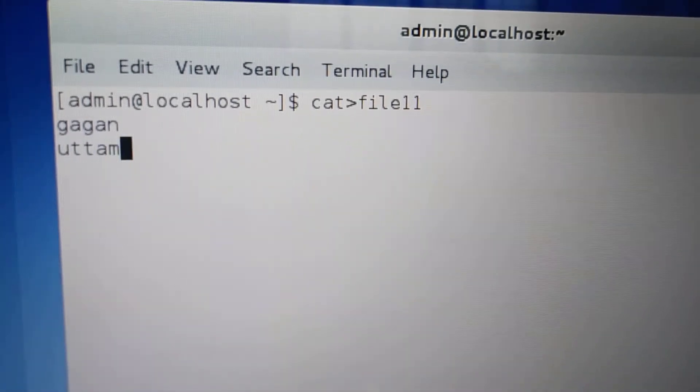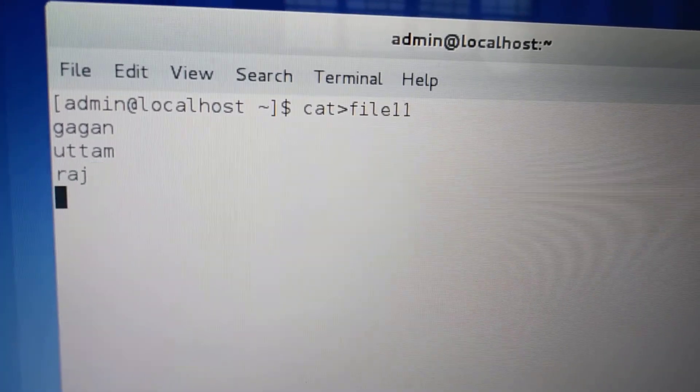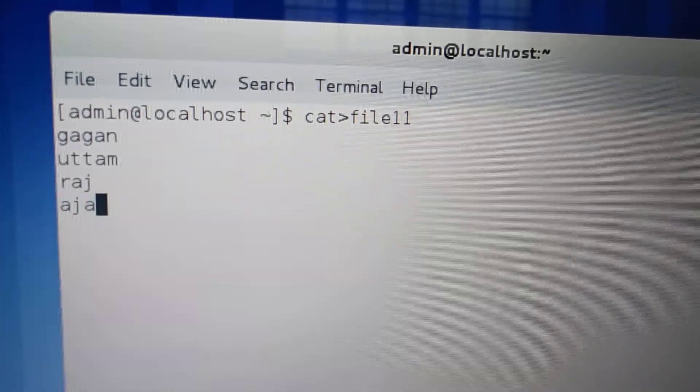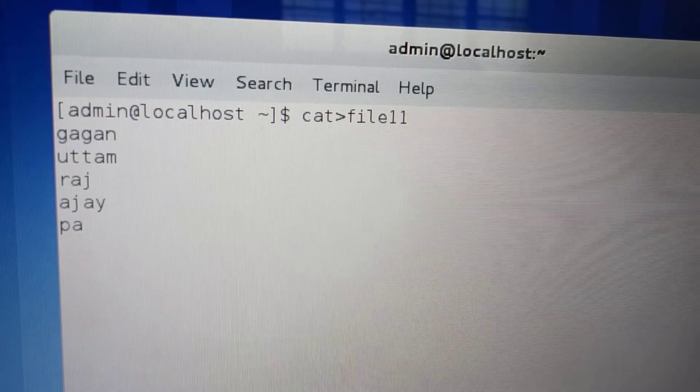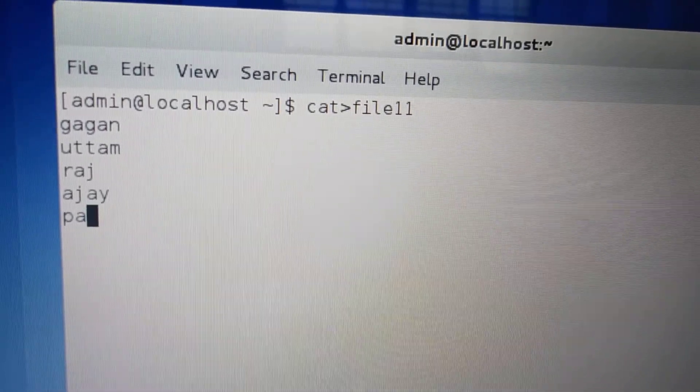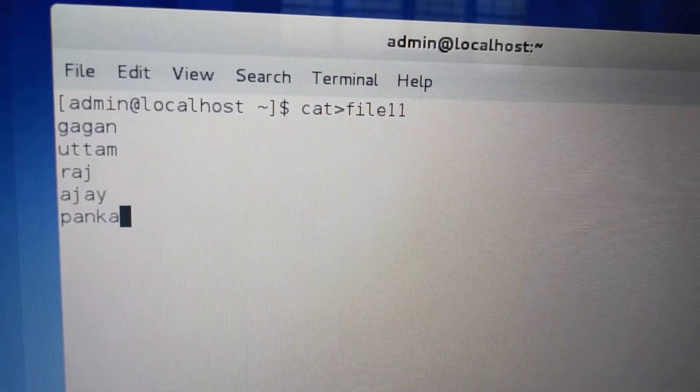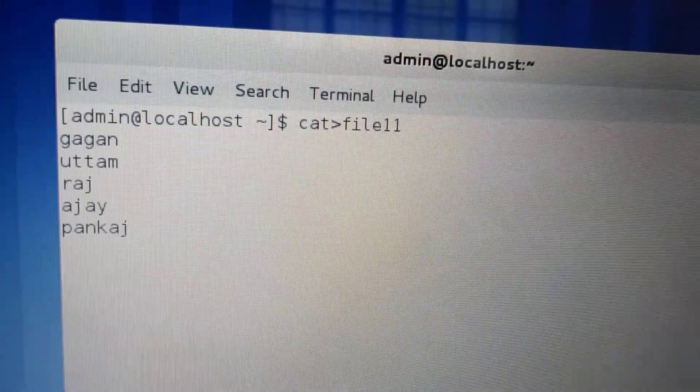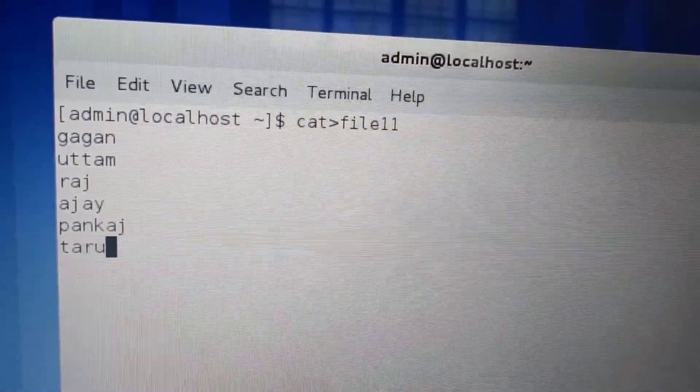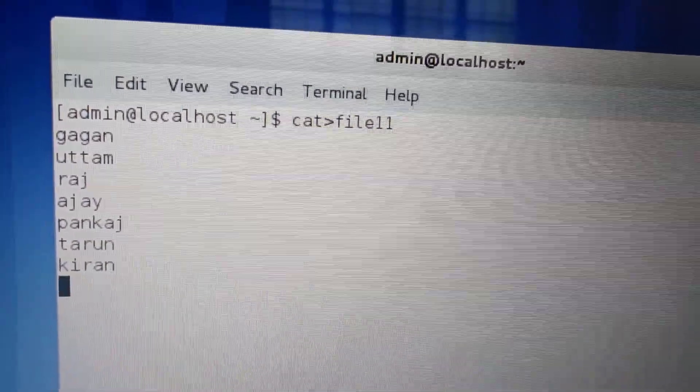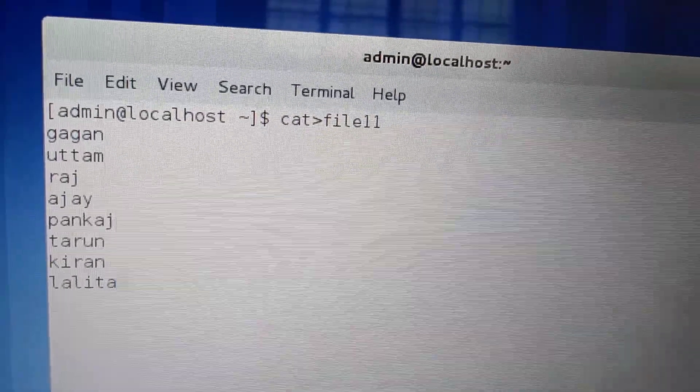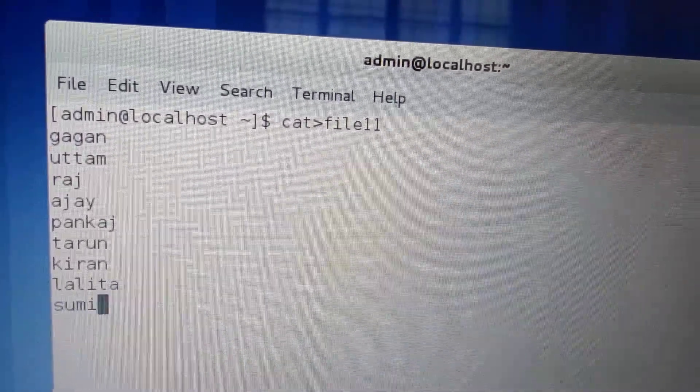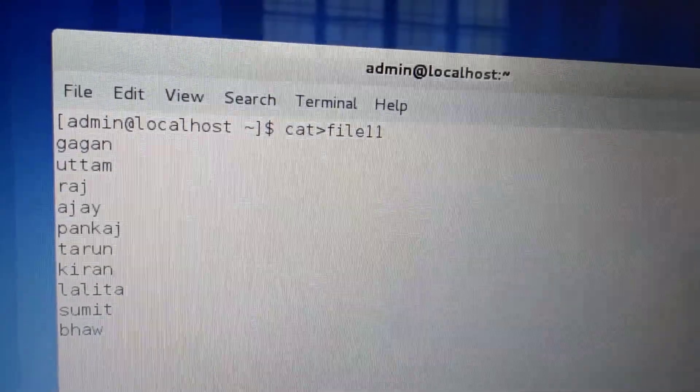Gagan, Uttam, Raj, Ajay, Pankaj, Tarun, Kiran, Lalitha, Sumit, Bhavna.